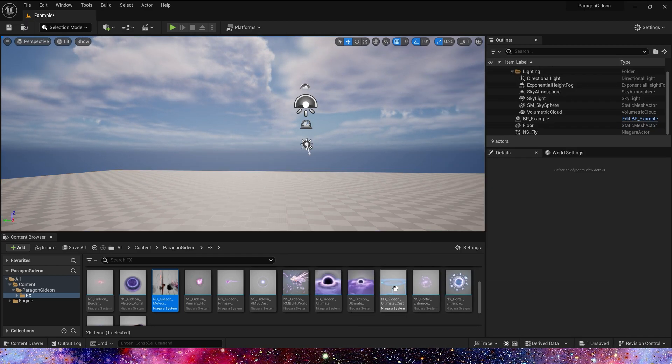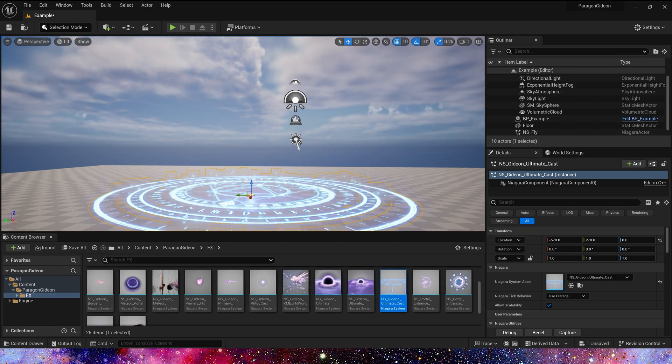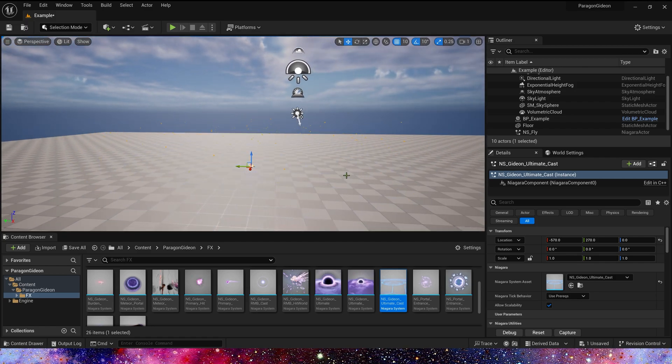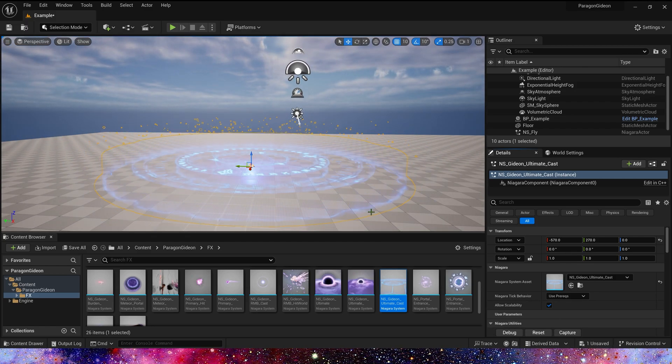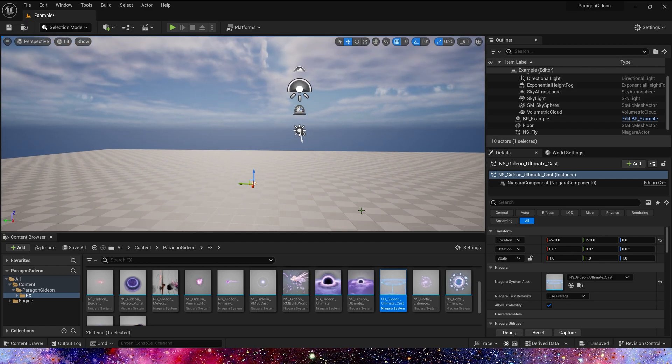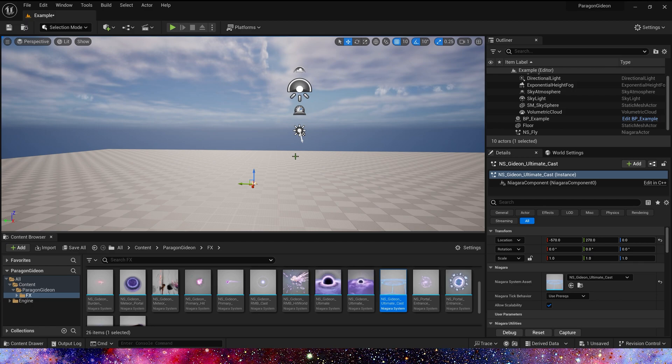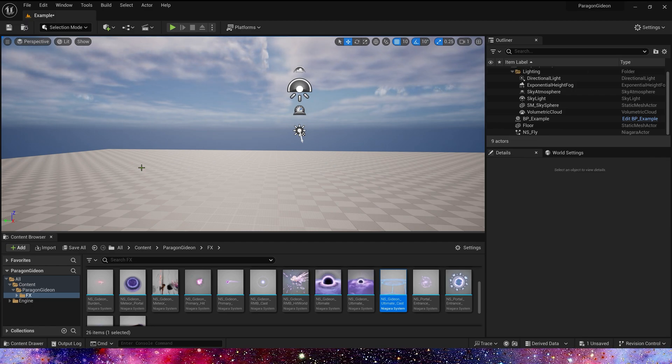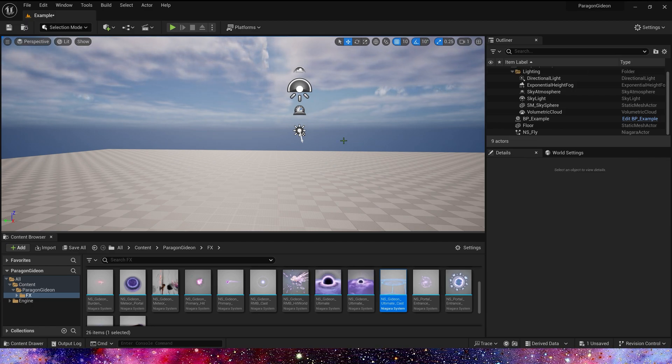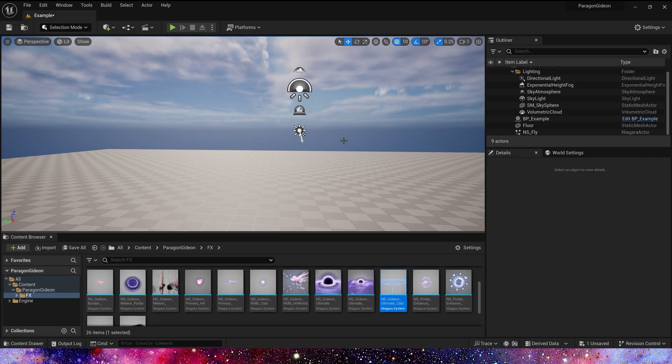And Cast. Yeah, it's really good. Okay, there are so many effects, I won't show them one by one.